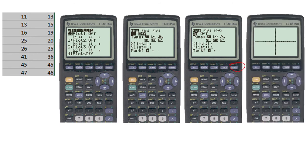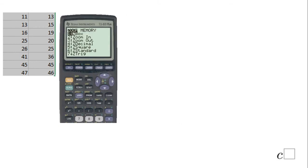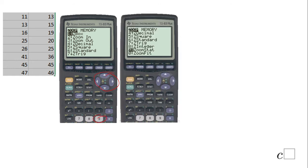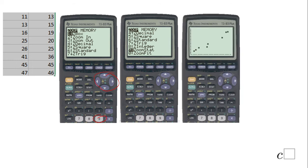In this case you are not going to get anything because the data do not match your window. For that reason you're going to click the ZOOM button and get this menu. You can use the arrow up or down, or press number nine — ZOOM STATS — and click ENTER.